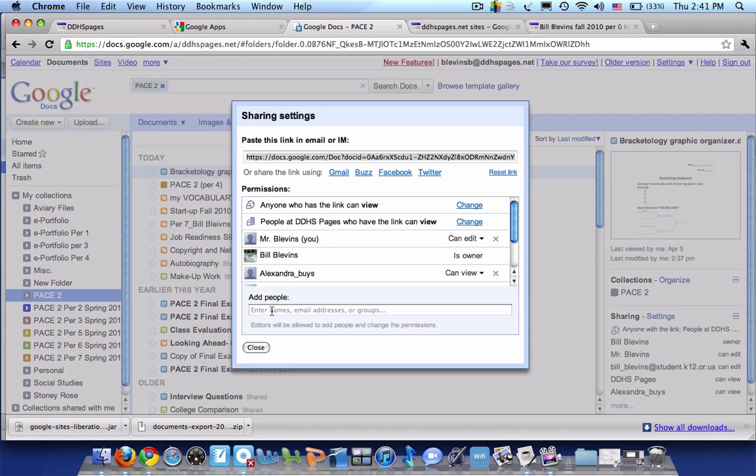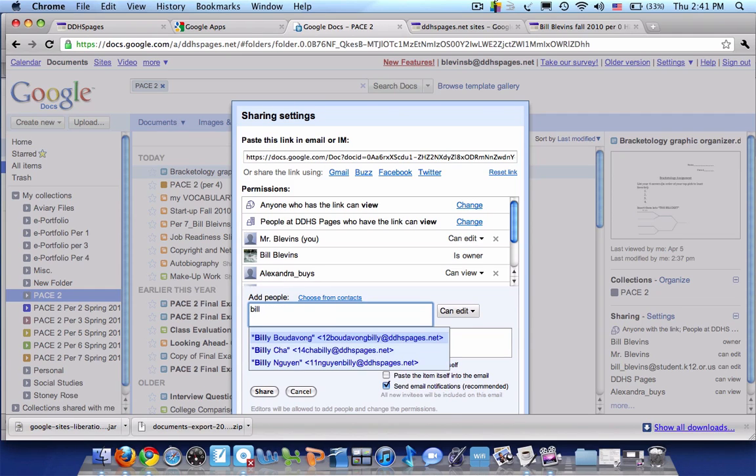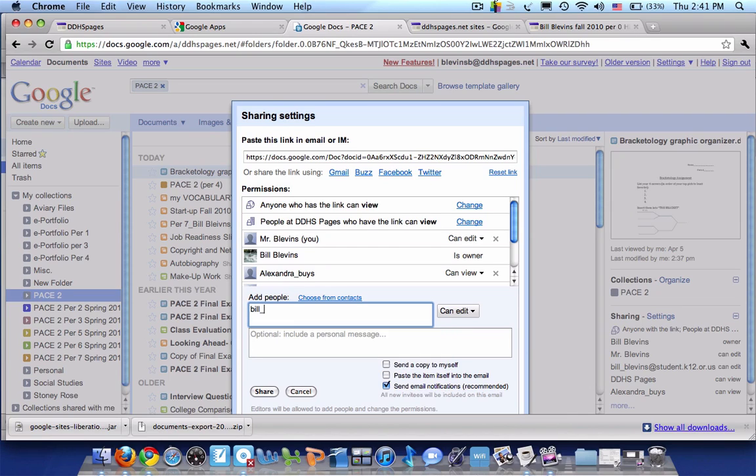I can go ahead and put in my email address. For you guys, it's your login, which is your last name, first name, last two digits of your student ID, followed by at student.douglas.k12.or.us.